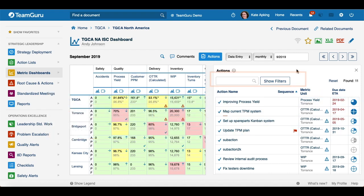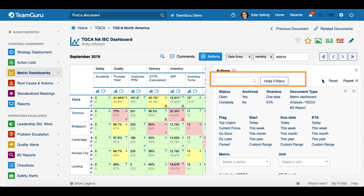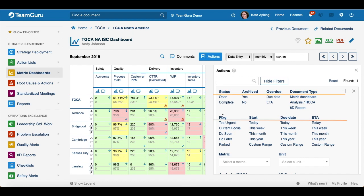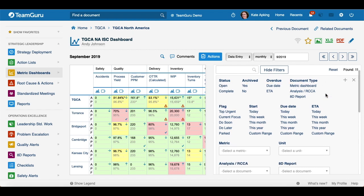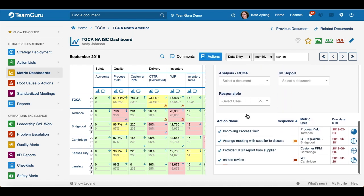We are also using filter options. So when you need to filter your actions for that period, you have all these options to choose from. This document tab is a new one — if you would like to see just the actions for the metric dashboard or for RCCA, you are able to click on it and then you will see just the related actions.